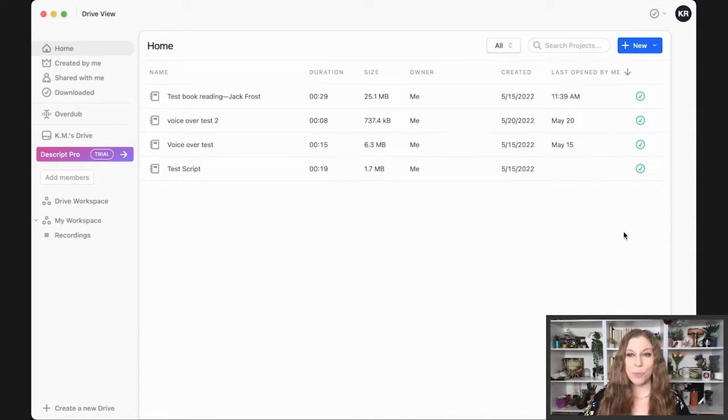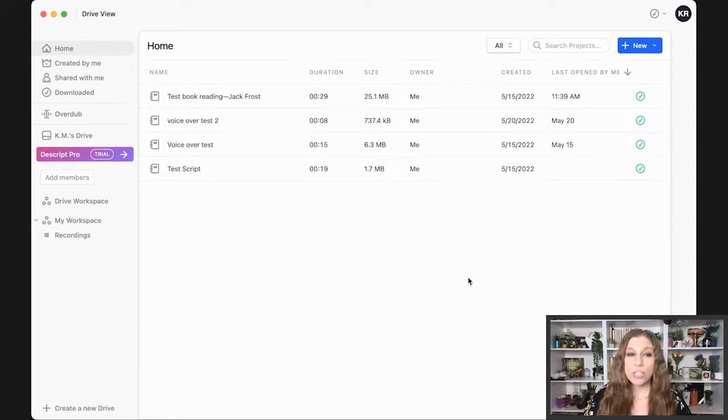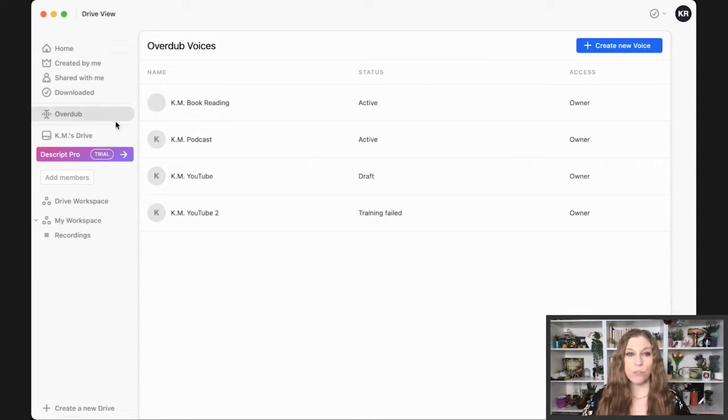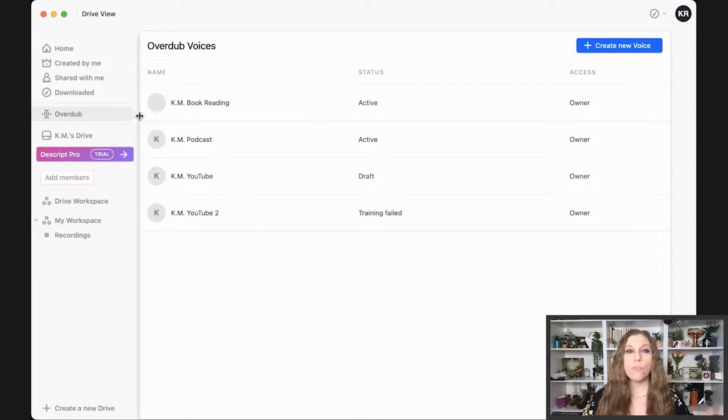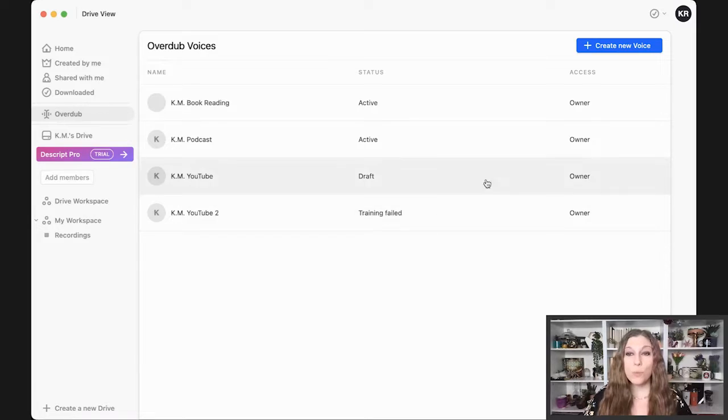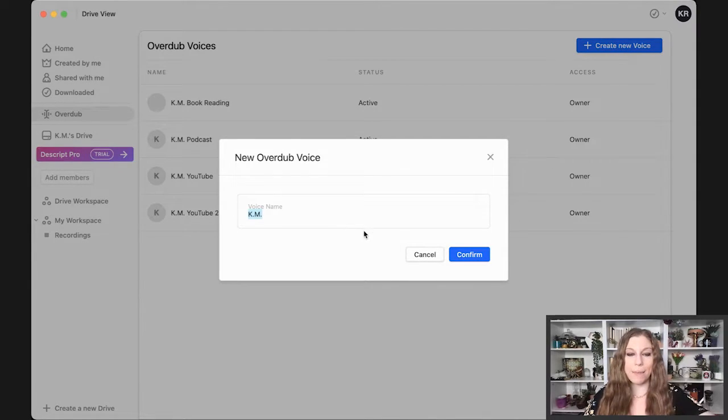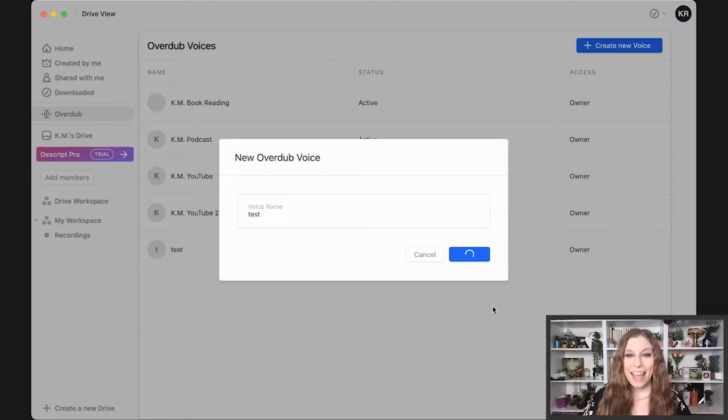Inside of the Descript dashboard, there are a lot of different features and a lot of different things that we can look at. The first thing you need to know is that you are going to have to create your own voice. So you're going to go over to overdub where you are going to then be able to create your new voice. Now from here, you're going to be naming it. So let's just say test.